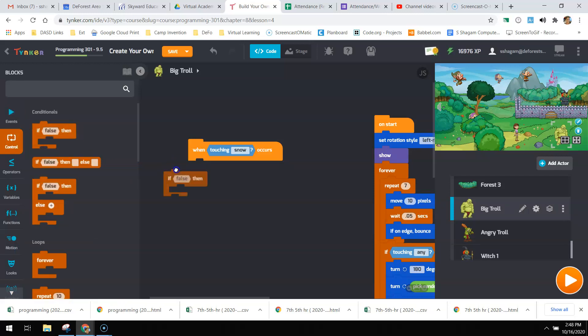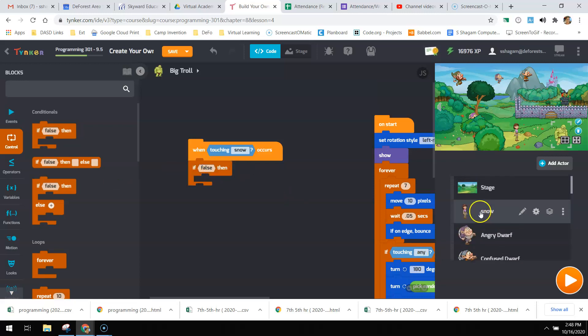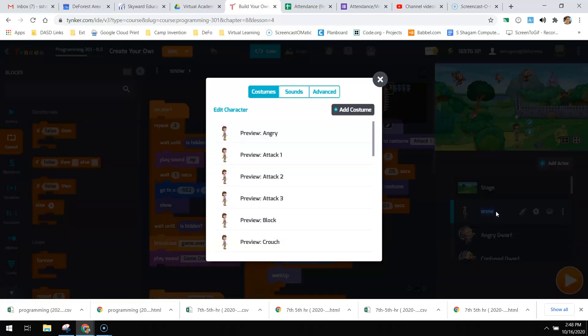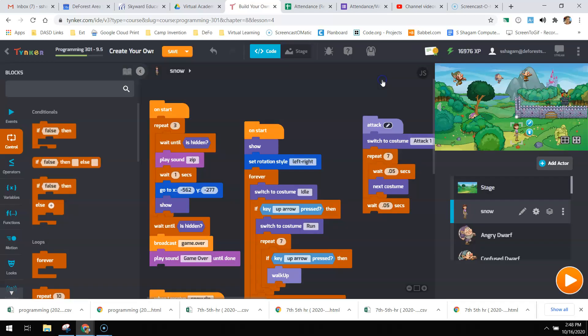She has three fighting costumes, and I'm going to go about this a little bit differently than what's done in there before. But if you go to snow, costume two, three, and four - so attack one, attack two, and attack three.